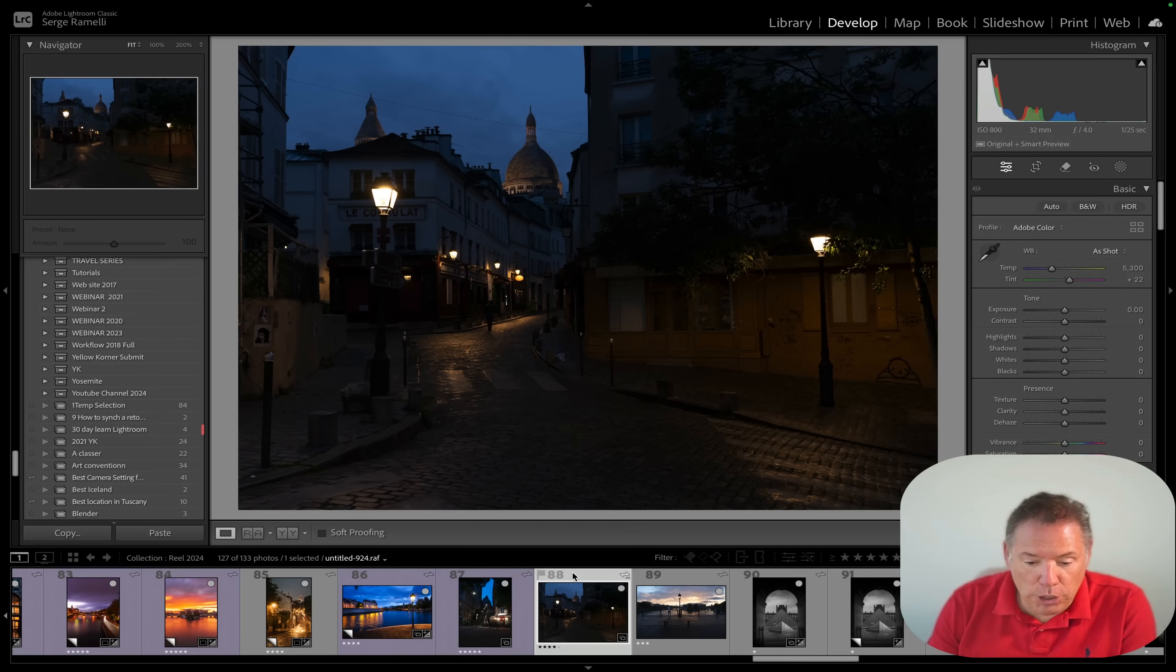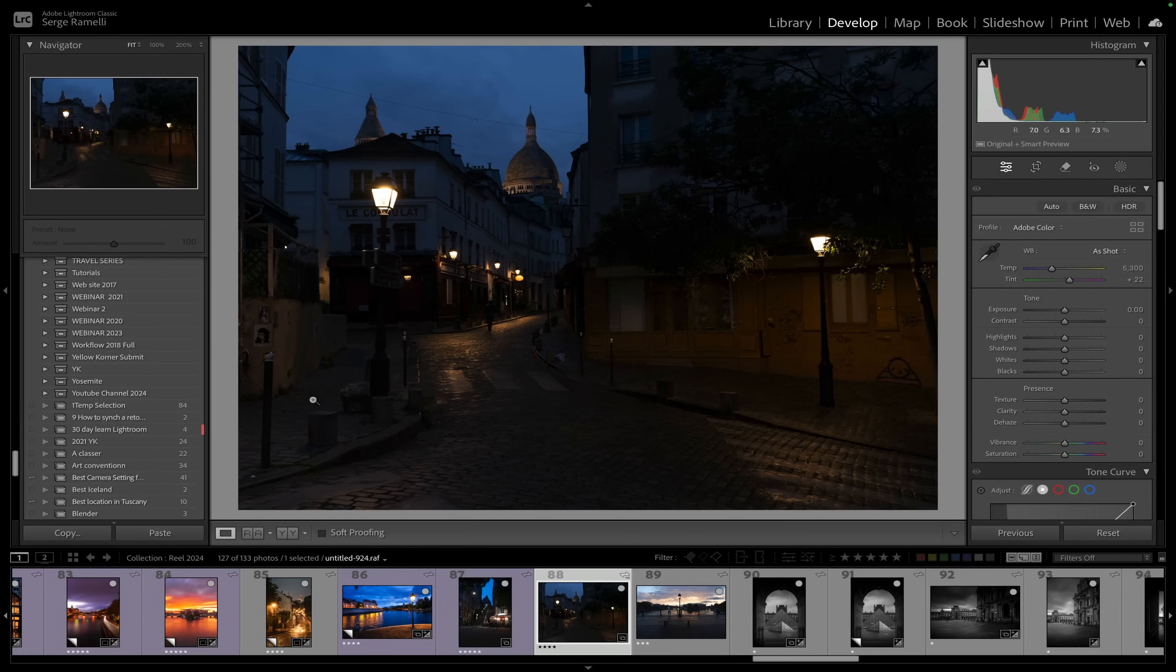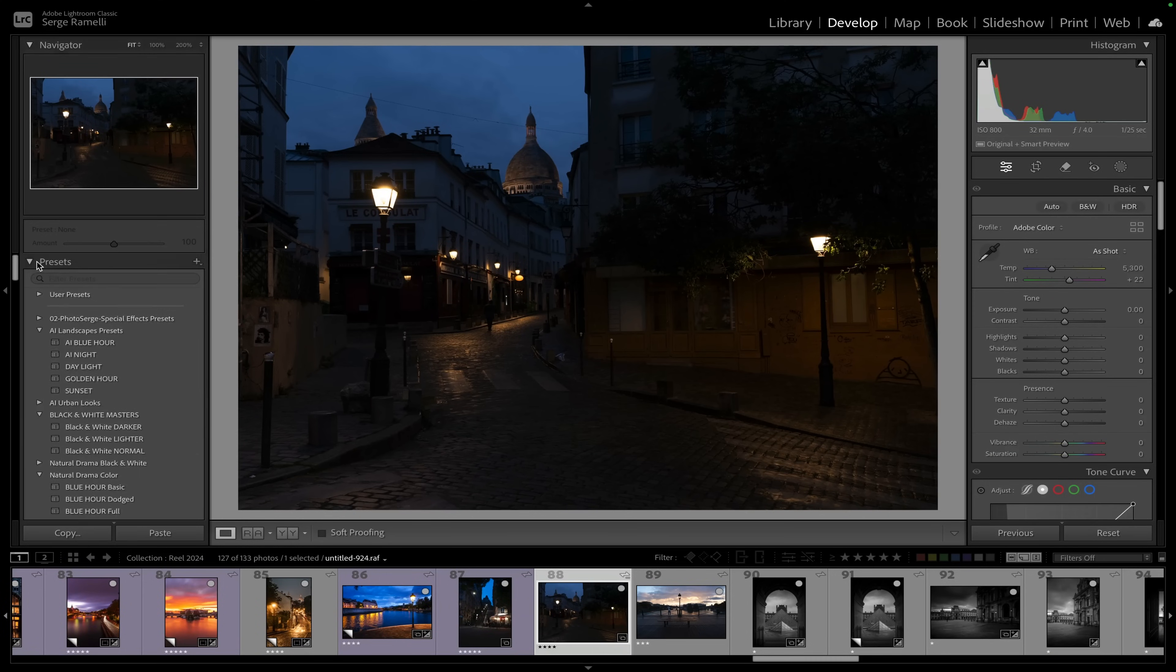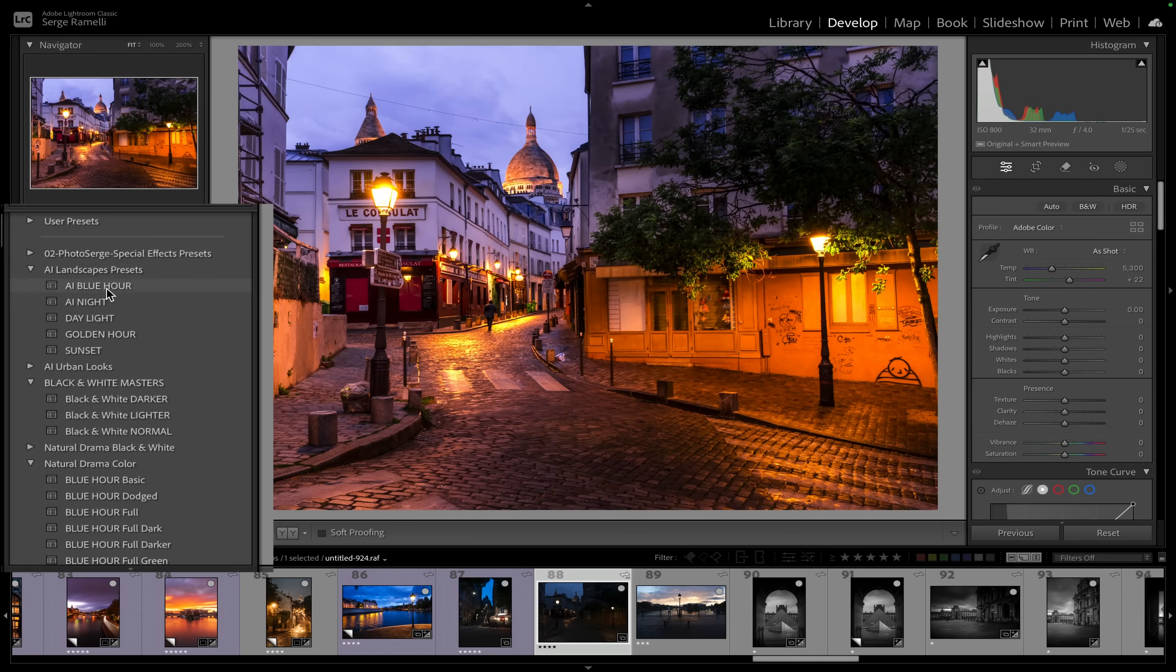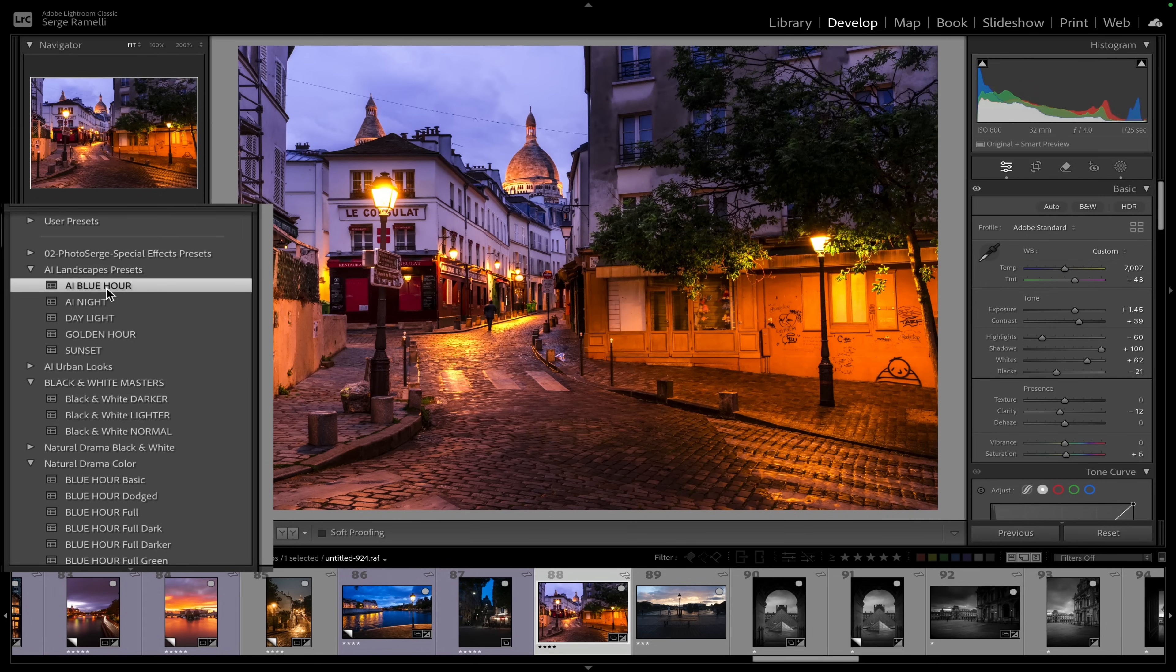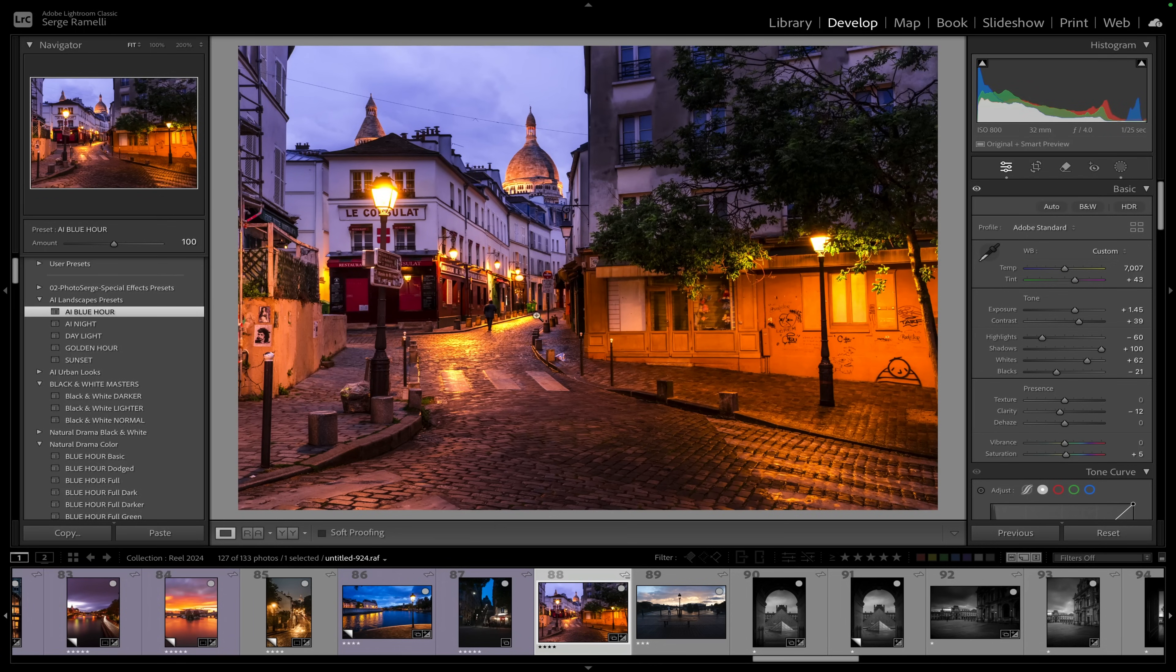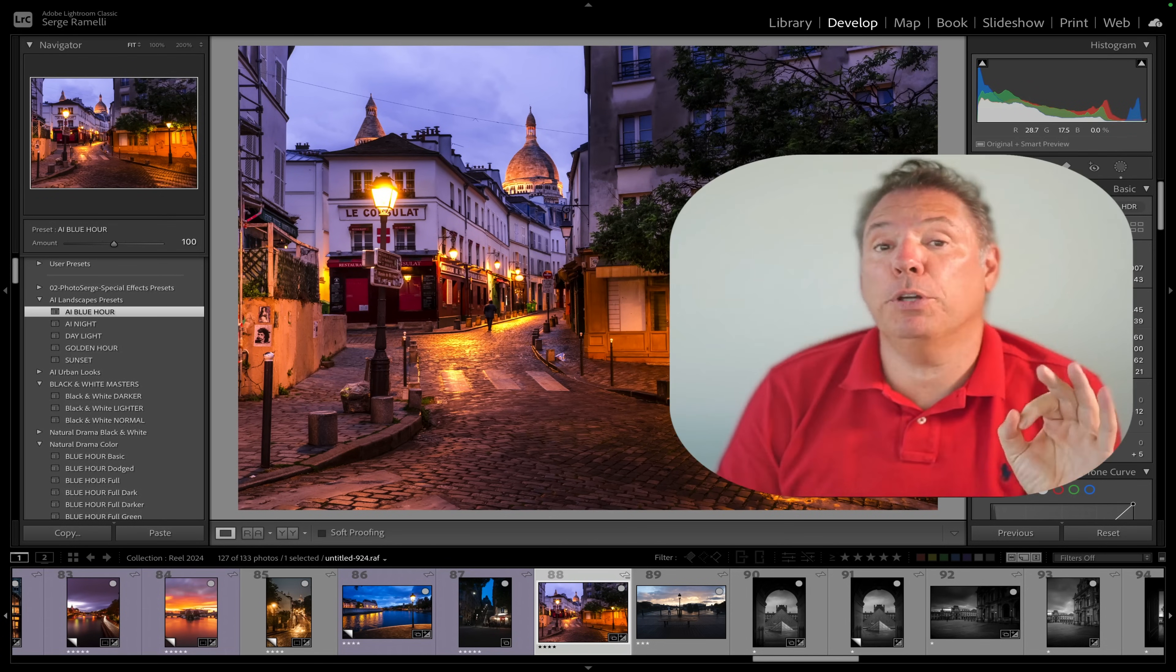In this video I share a lot so stay till the end. On this photo what I can do is I can use one of my AI presets which you can get for free on this video, like AI Blue Hour and I'm done. Now I don't want to do that. I want to show you how I got there.